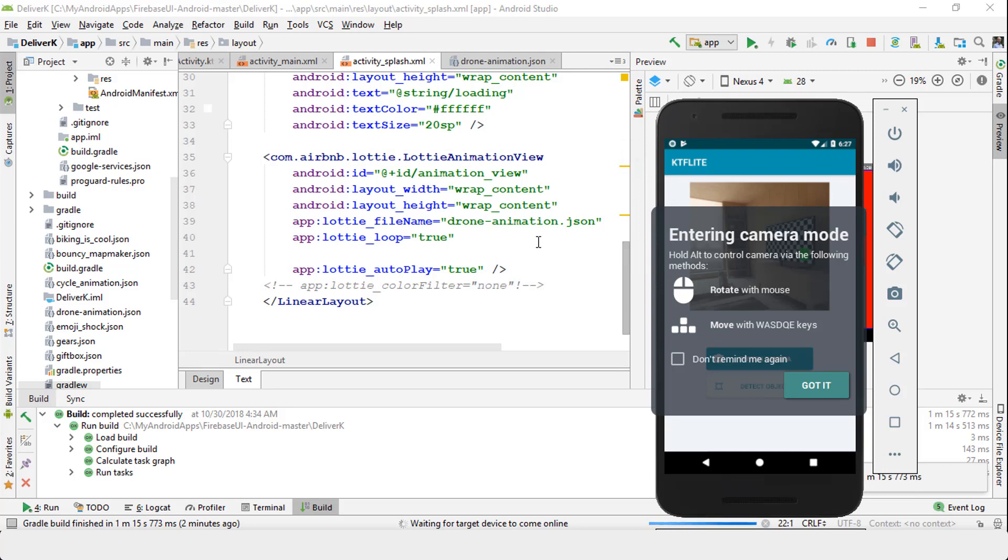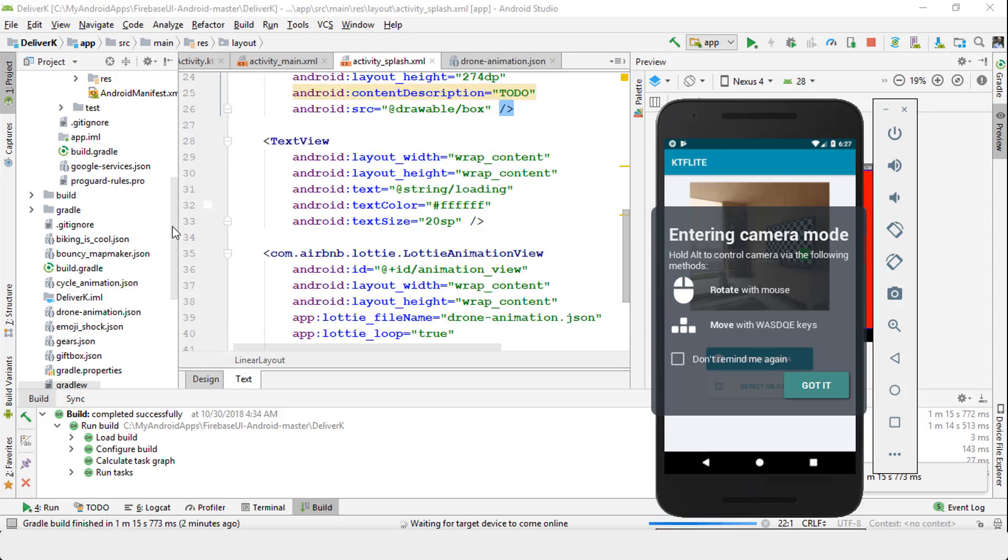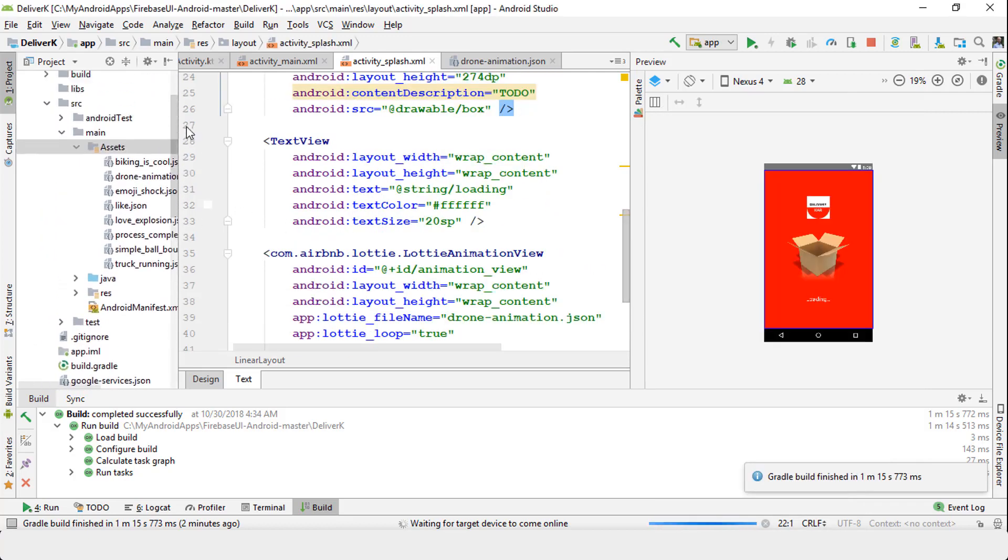I'm going to demonstrate that as well, so you can easily go and find the animation that you're looking for. If you need to create your own JSON file, you can use Adobe After Effects—create the animation of your choice, save the JSON file, and then use it here.